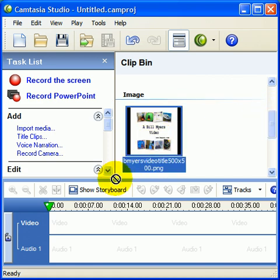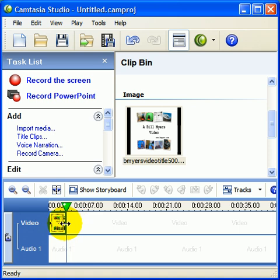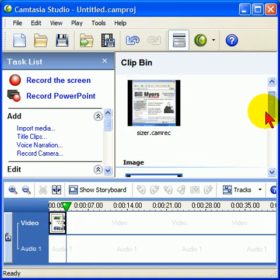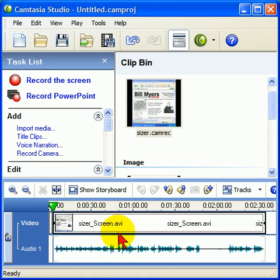Generally I load my title screen first, so let's go ahead and do that. I want my title screen on screen for a couple of seconds, and then I'll load my Camtasia screen capture movie.